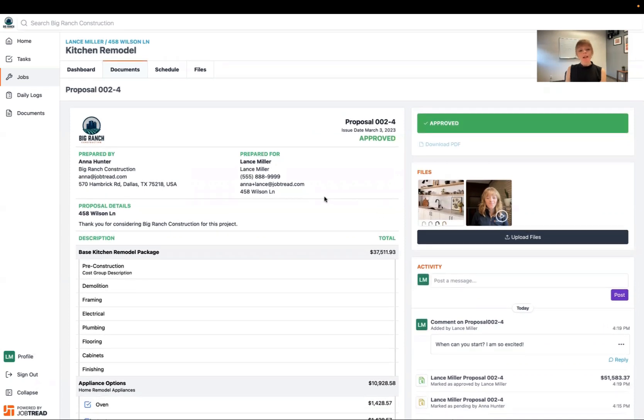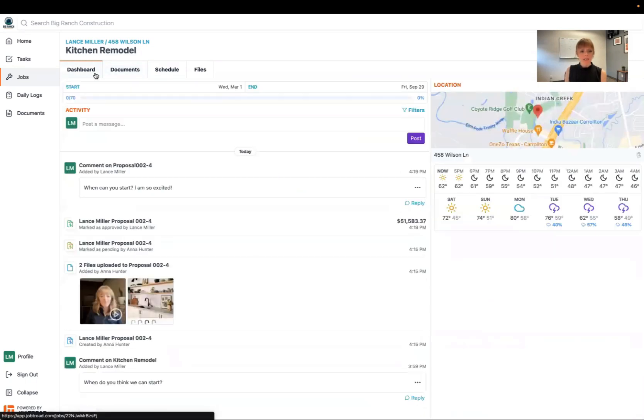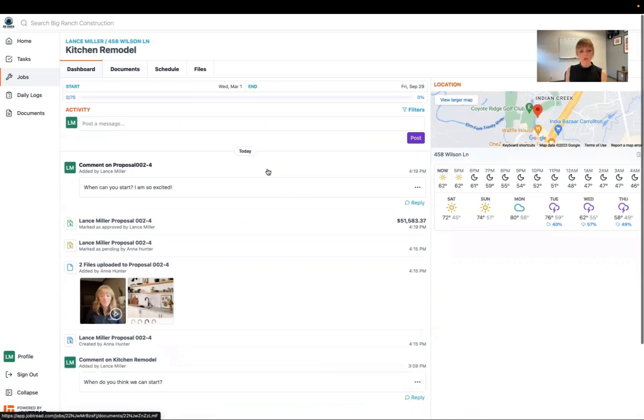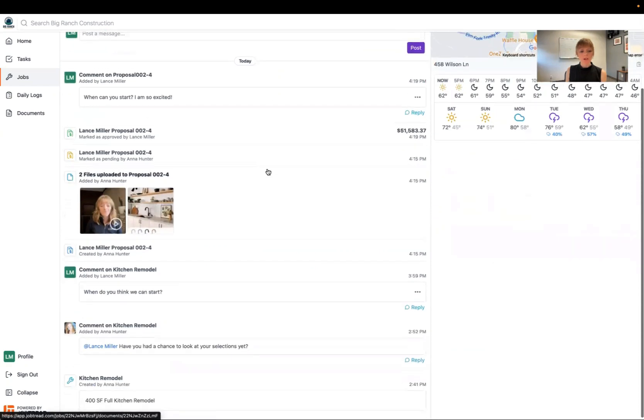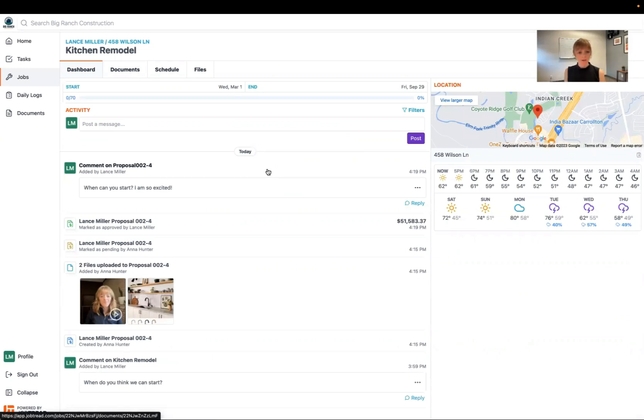All right, let's point out some other things in this portal while we're at it. So while we're looking at this kitchen remodel job, we have a dashboard. This is going to show you a paper trail of all of your correspondence as well as any activity that's happening on that job.